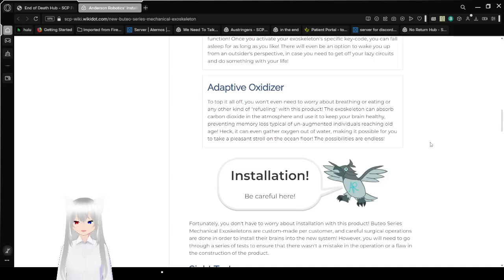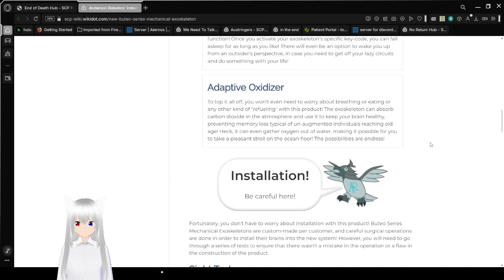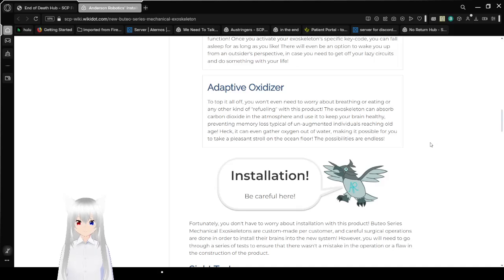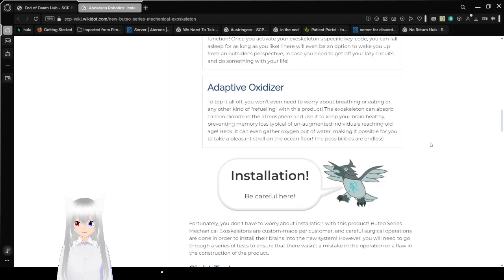Adaptive oxidizer. To top it all off, you don't even need to worry about breathing or eating or any other kind of refueling with this product. The exoskeleton can absorb carbon dioxide in the atmosphere to keep your brain healthy, preventing memory loss like un-augmented individuals reaching old age. Heck, it can even gather oxygen out of water, making it possible for you to take a pleasant stroll on the ocean floor. The possibilities are endless. Wait, so that means with this you could literally travel anywhere for free if you really wanted to.